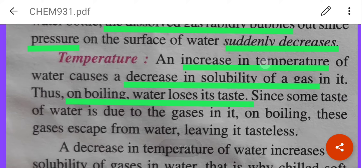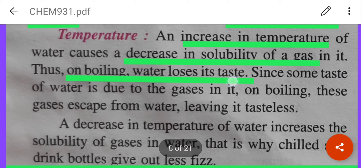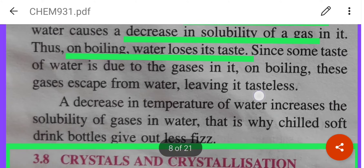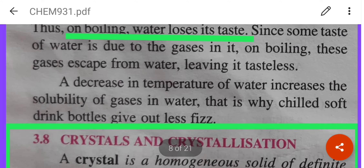An increase in temperature causes a decrease in the solubility of a gas. For example, on boiling water, water loses its taste because the gas present in the water escapes during boiling.